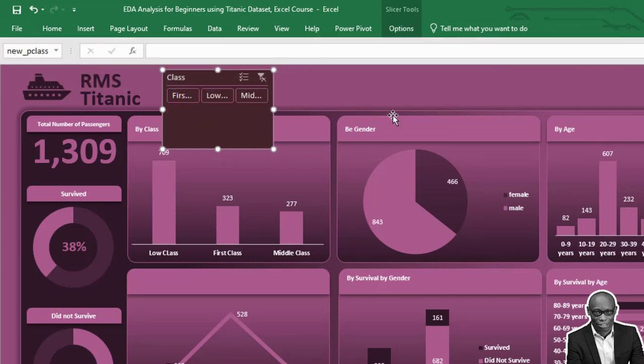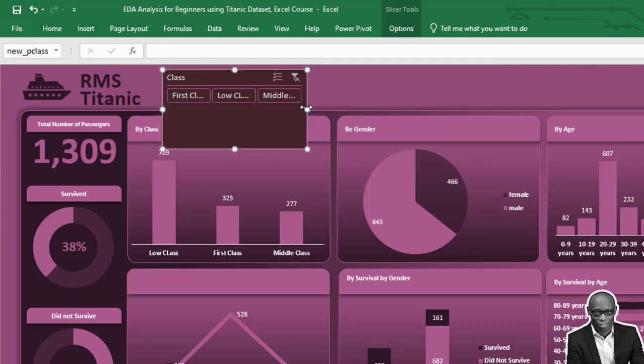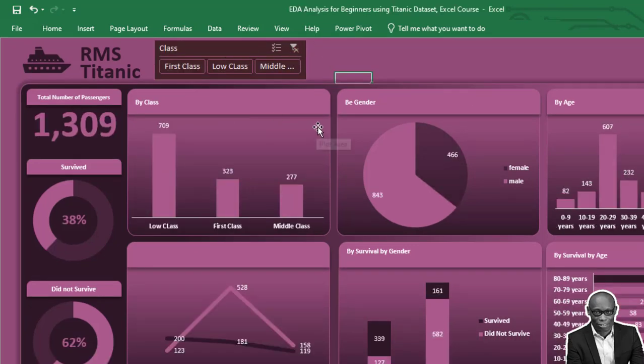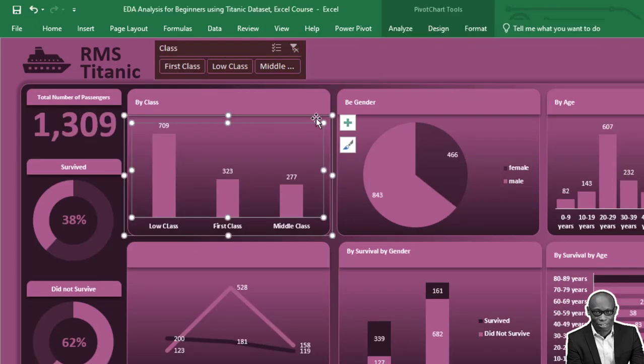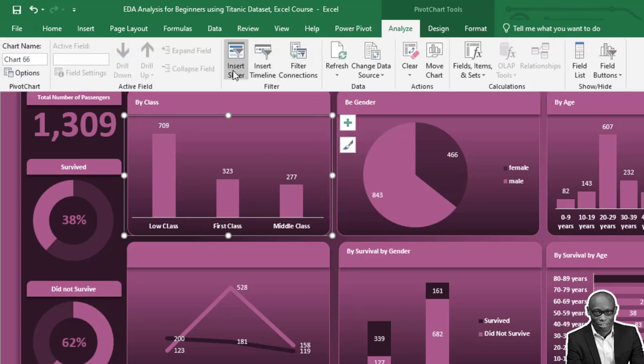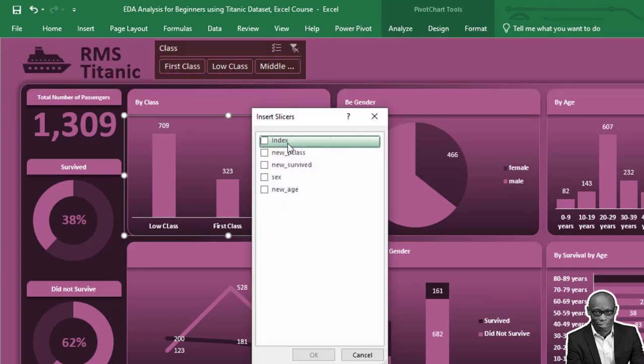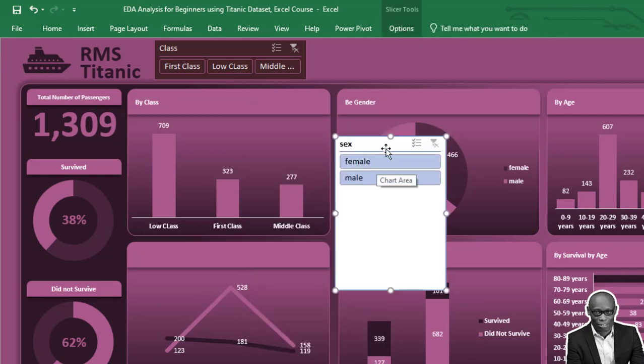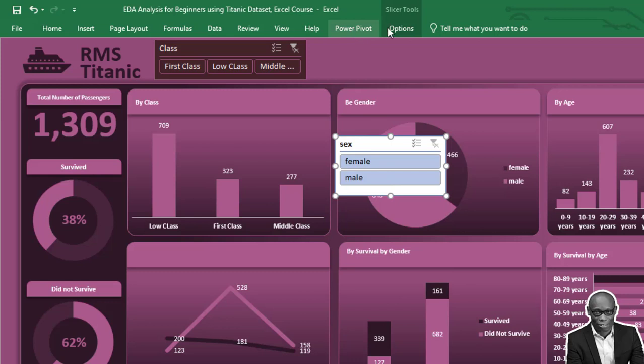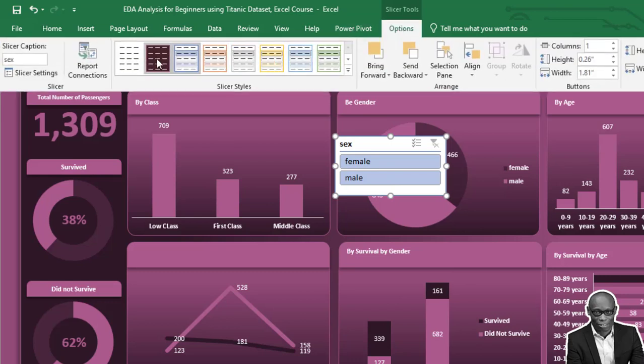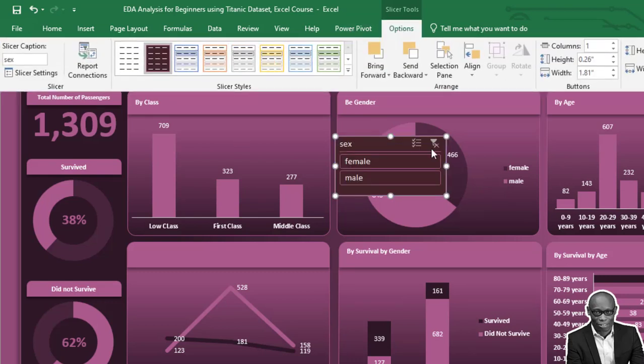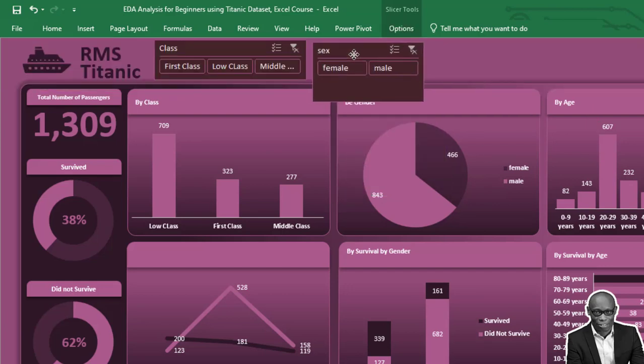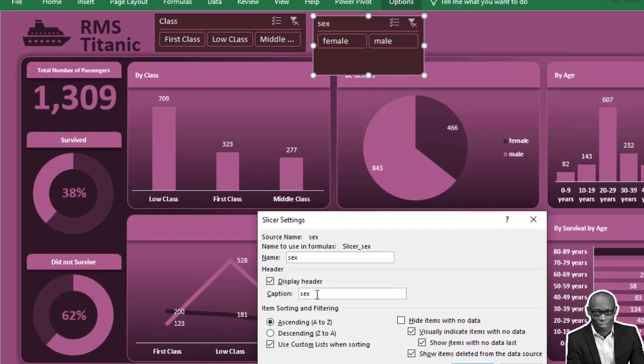Now we need a second slicer. Click on this, go to Analyze, click Insert Slicer, and select Sex. Click Options, increase the number of columns to two, and rename this to Gender.